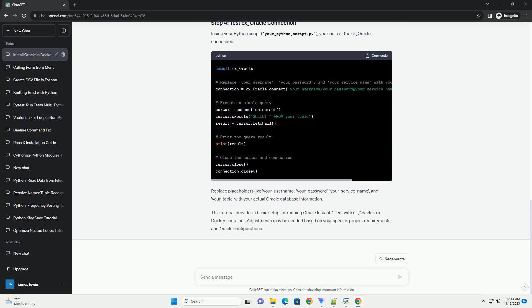This tutorial provides a basic setup for running Oracle Instant Client with CX_Oracle in a Docker container. Adjustments may be needed based on your specific project requirements and Oracle configurations.